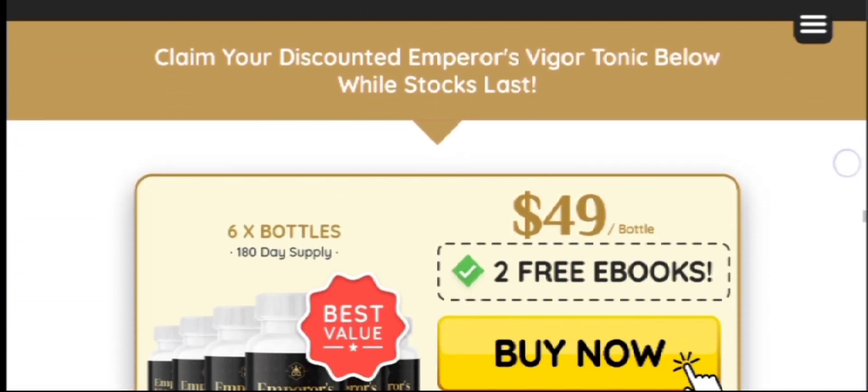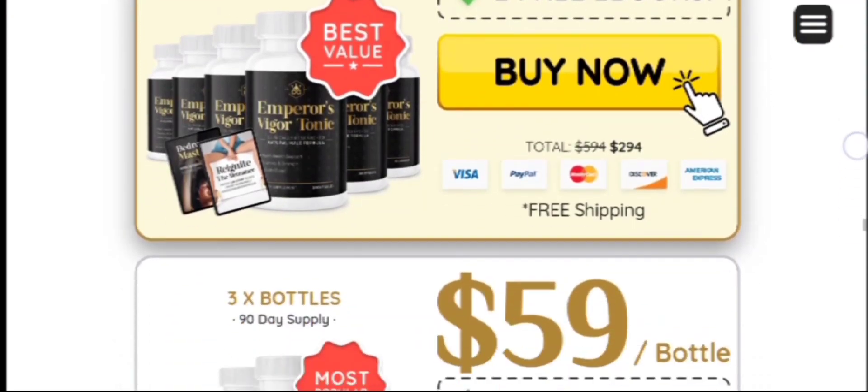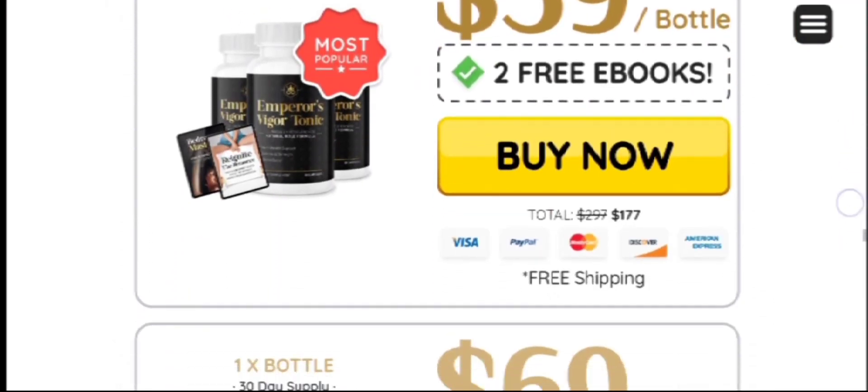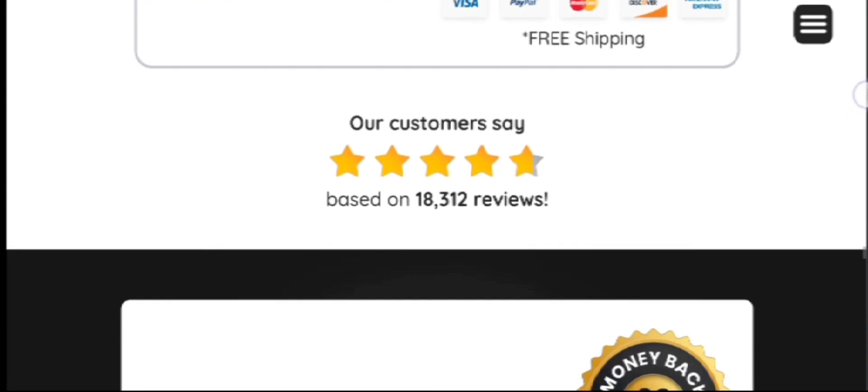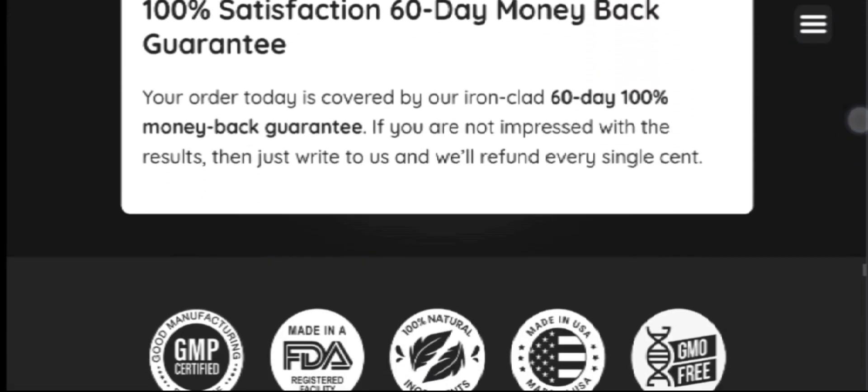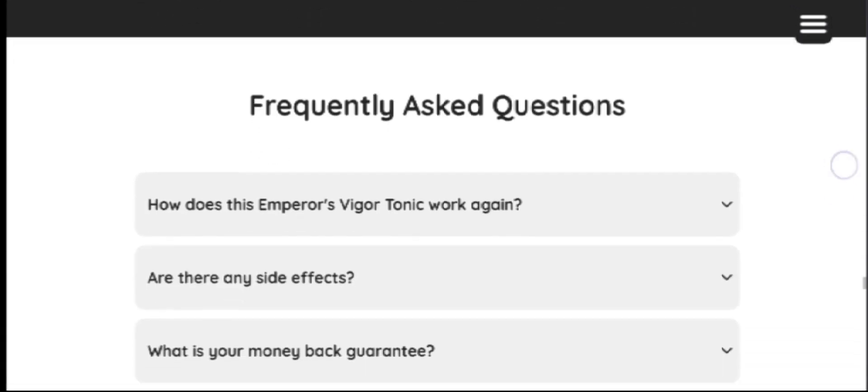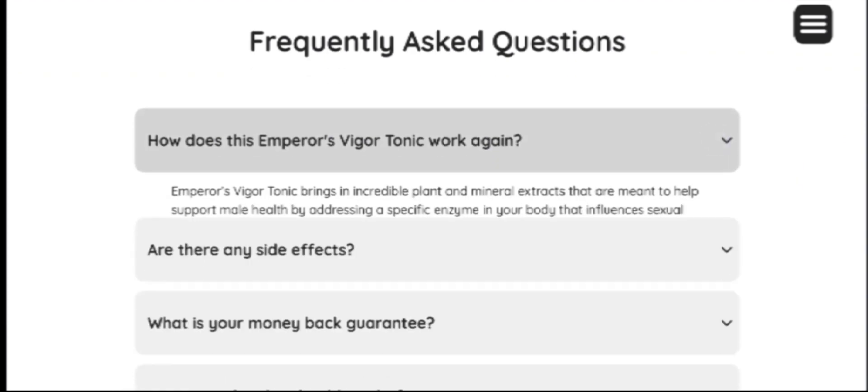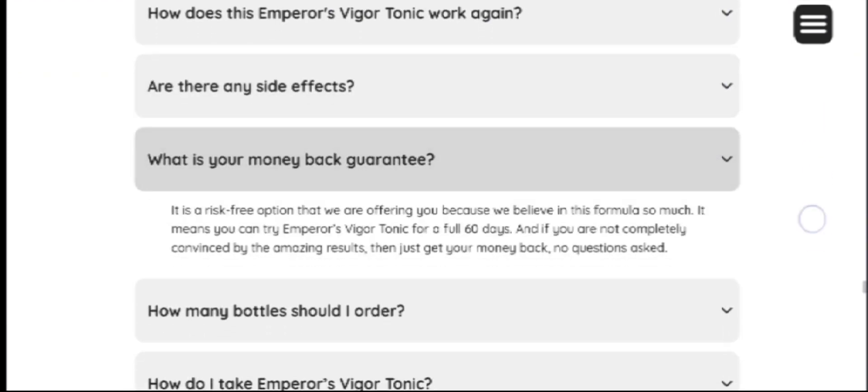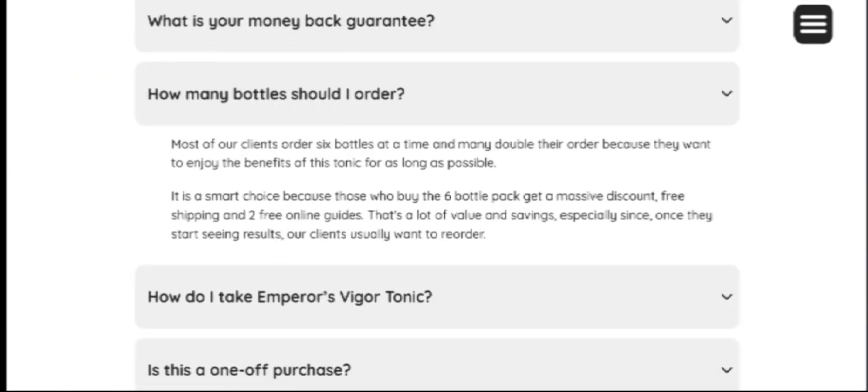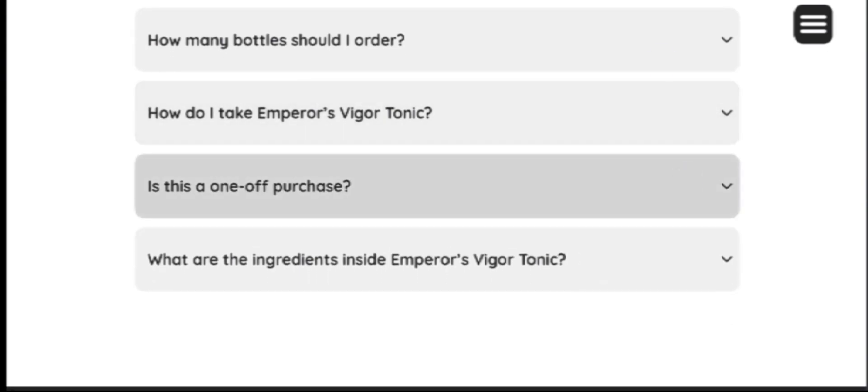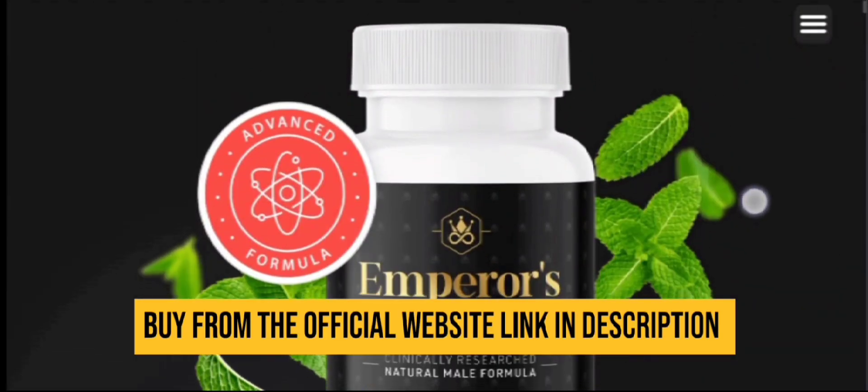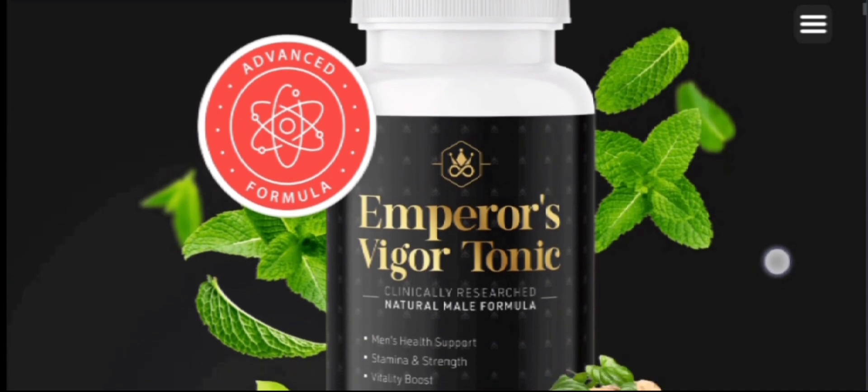This is a blend of natural ingredients manufactured under GMP guidelines and FDA approved facilities under the supervision of healthcare professionals to maintain the quality and potency of this supplement. The Emperor's Vigor Tonic male health formula does not contain any form of chemicals so it is 100% natural to use and is considered to be safe.